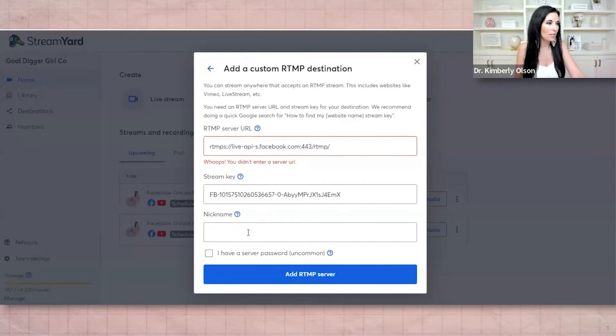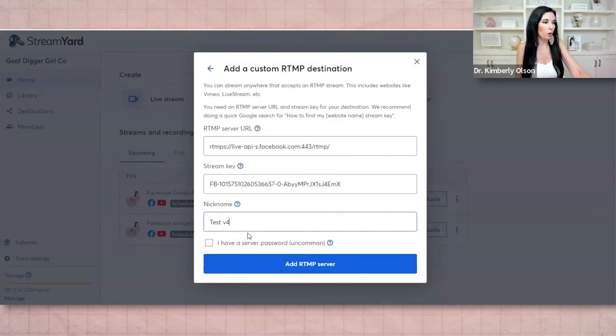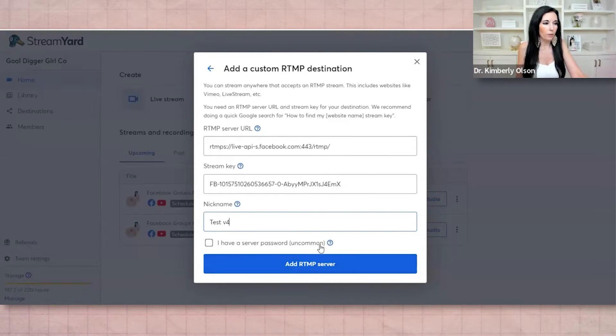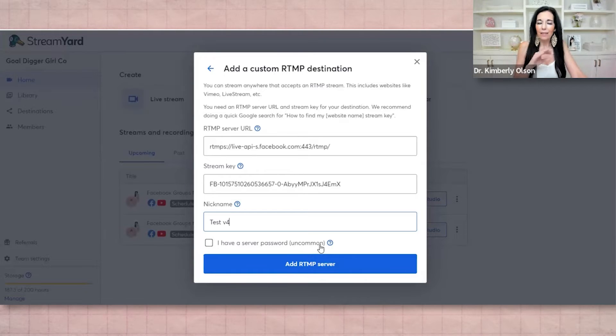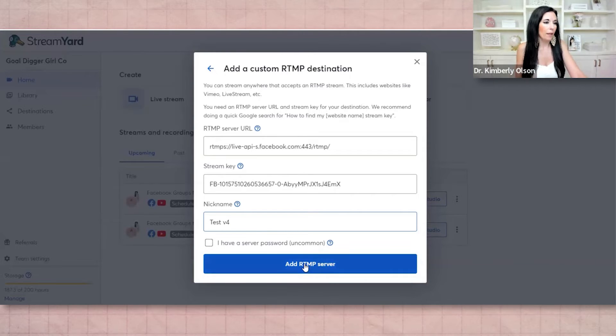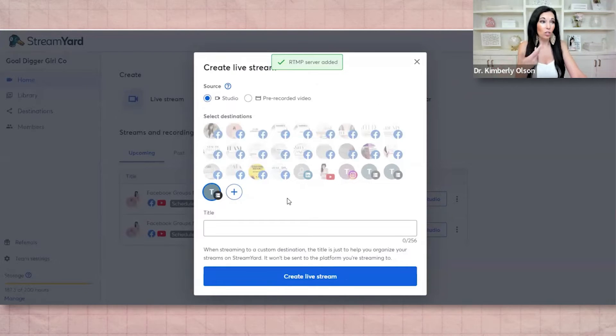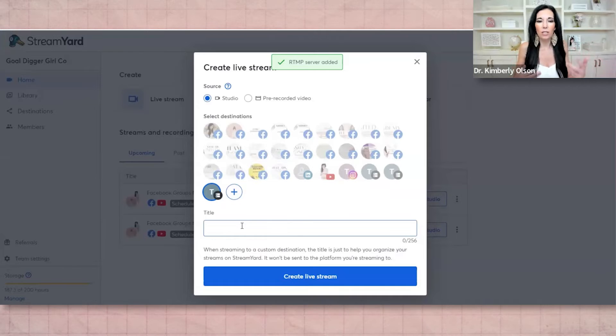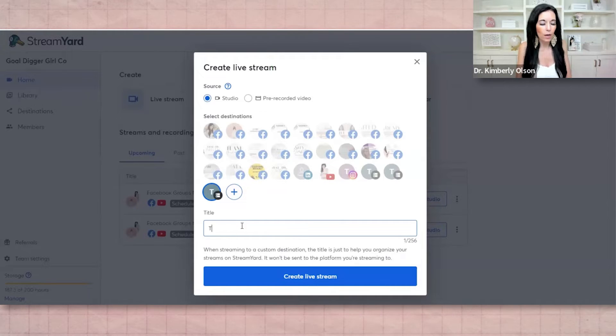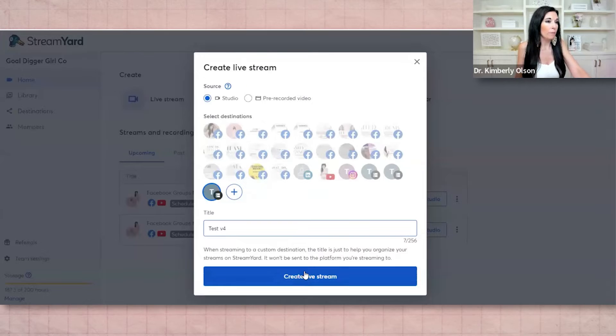So they're actually kind of backwards. And then let's give it a nickname. Version four, you probably don't have a server password. And then if you're using restream or any of those, I think it says authentication. Don't turn that on. And then click add RTMP server. So now this destination has been added and we're going to give it a title. This is just internal. So test version four, and I would create that live stream.